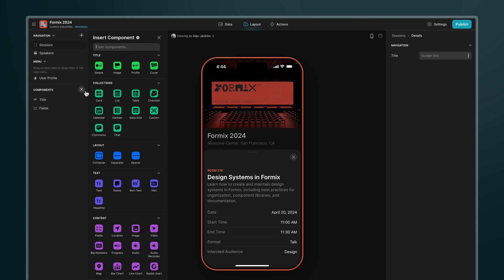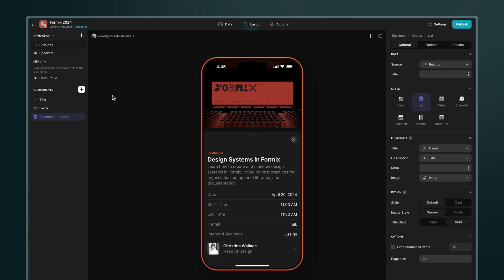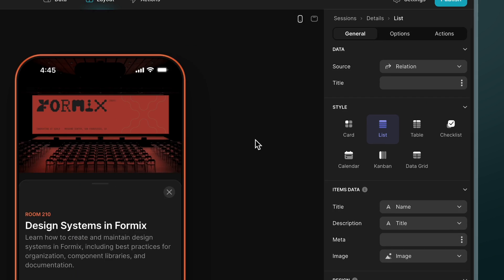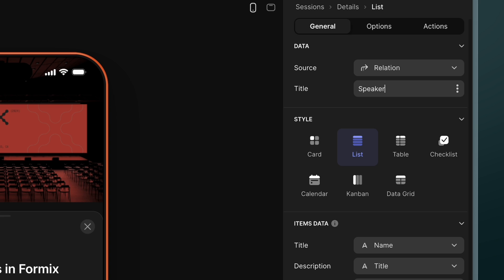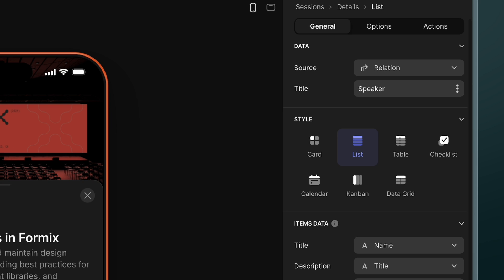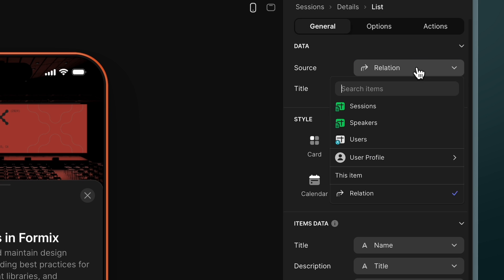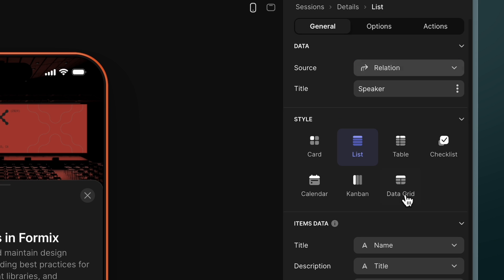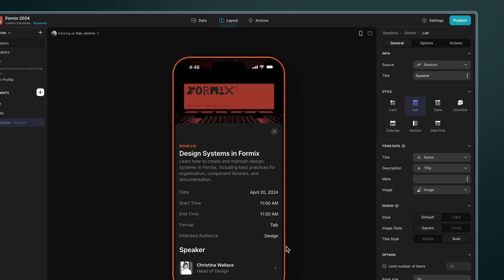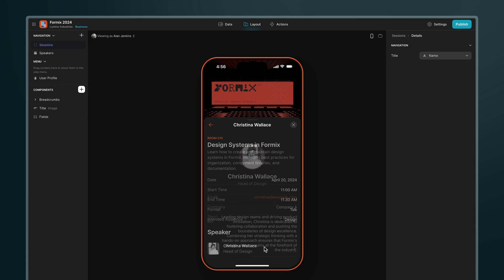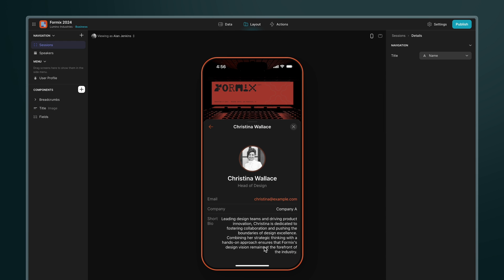Back in the layout editor I'm going to add a new collection but this time instead of choosing a table as a source I can pick the relation that we just created and this now shows the speaker for every session and I can click through to see their profile.